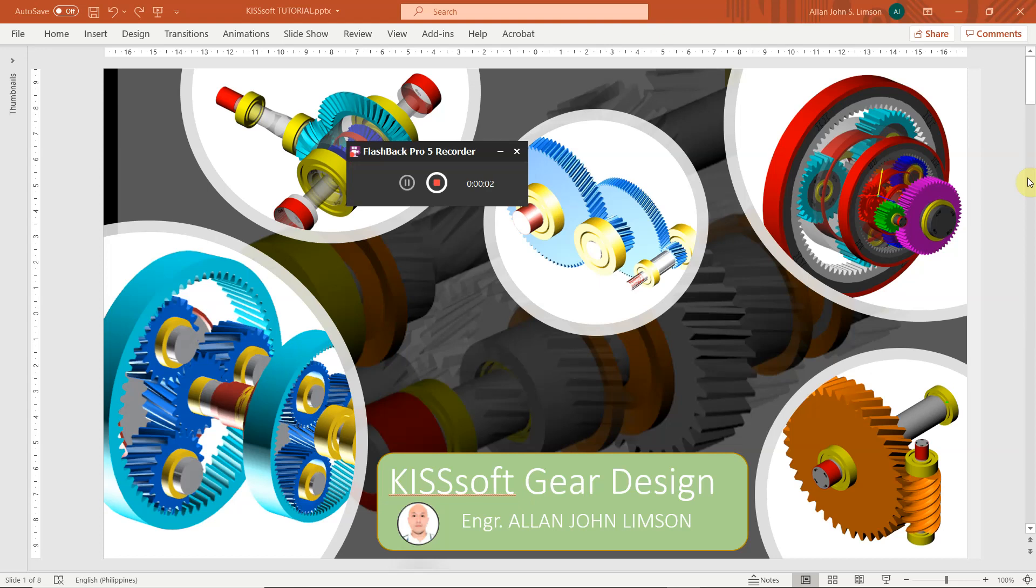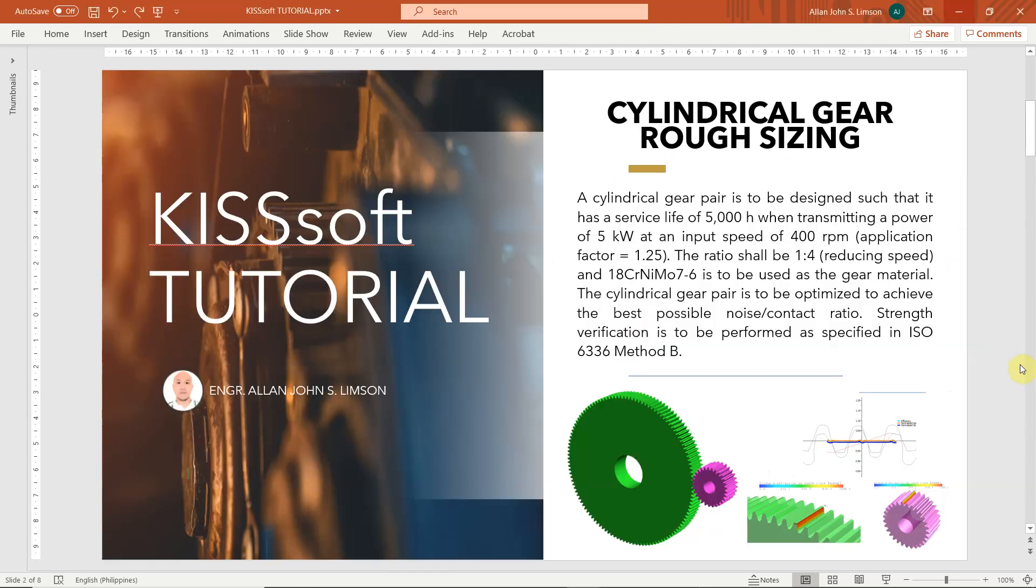Good day everyone. Today I will discuss KISSsoft gear design. KISSsoft is a powerful gear design software tool for design engineers involving in gear design. I will discuss today about the cylindrical gear rough sizing.